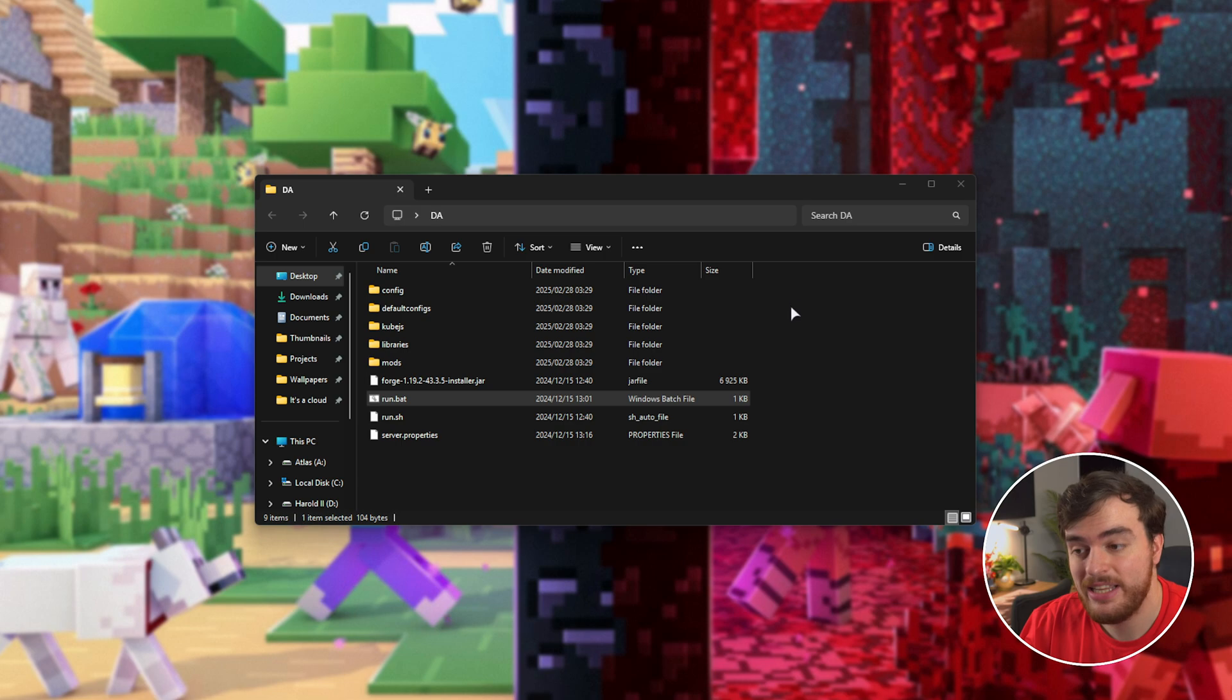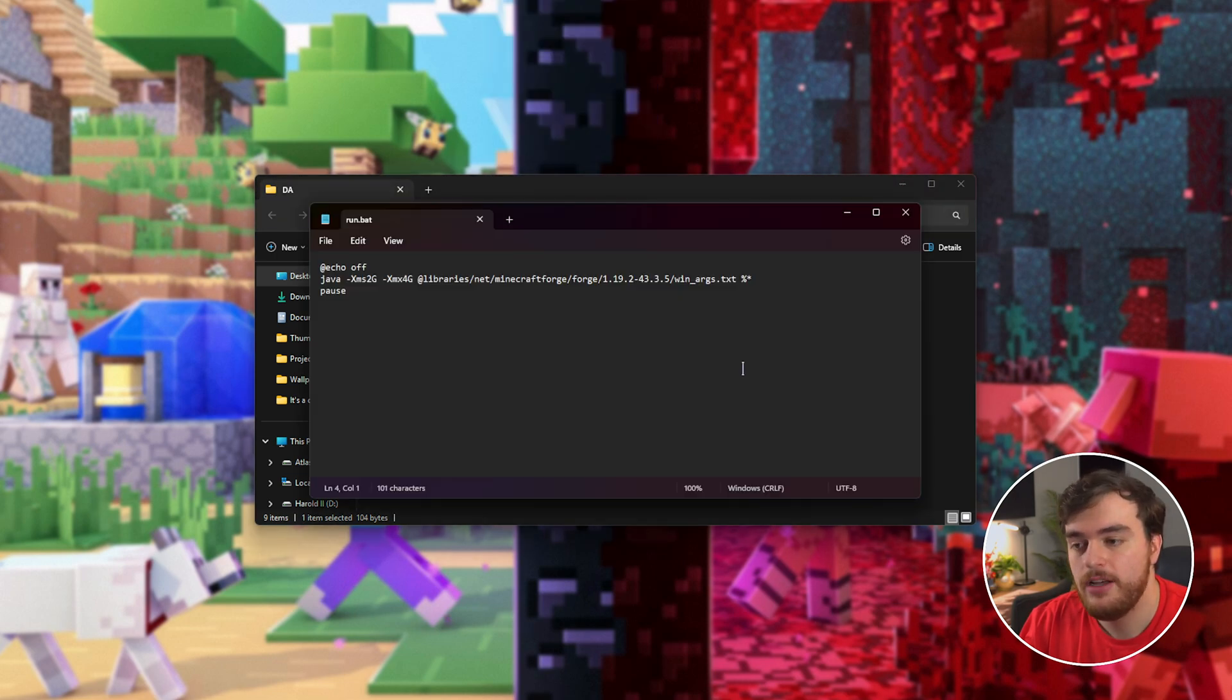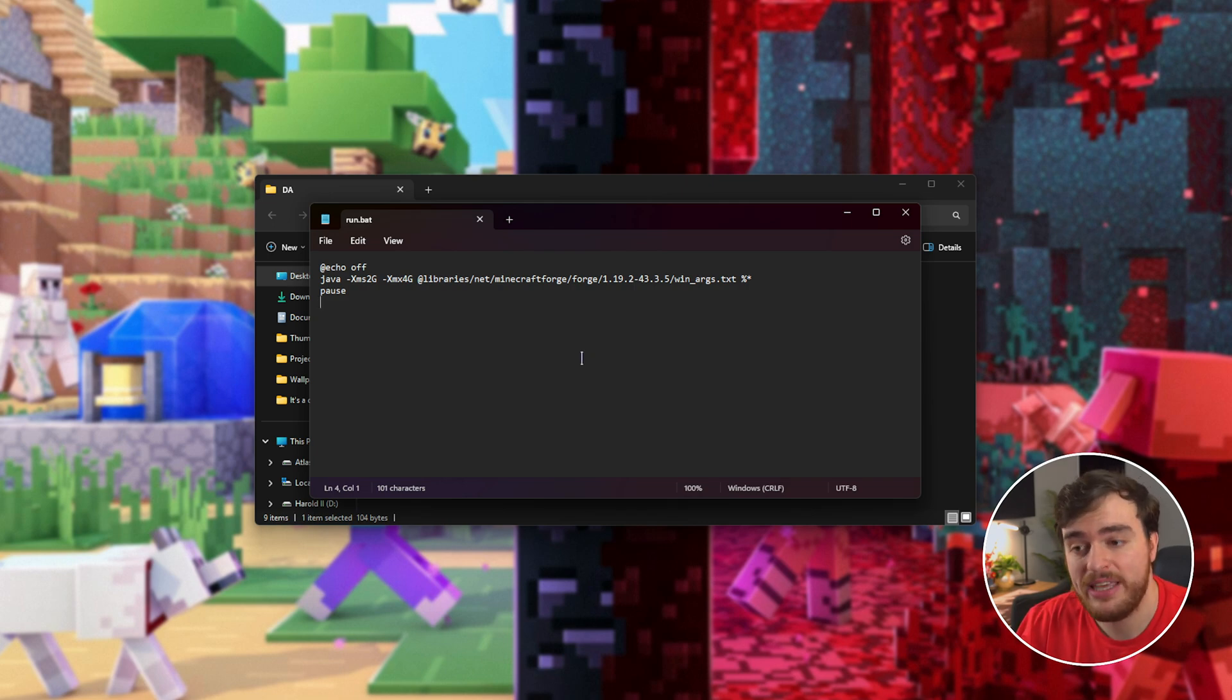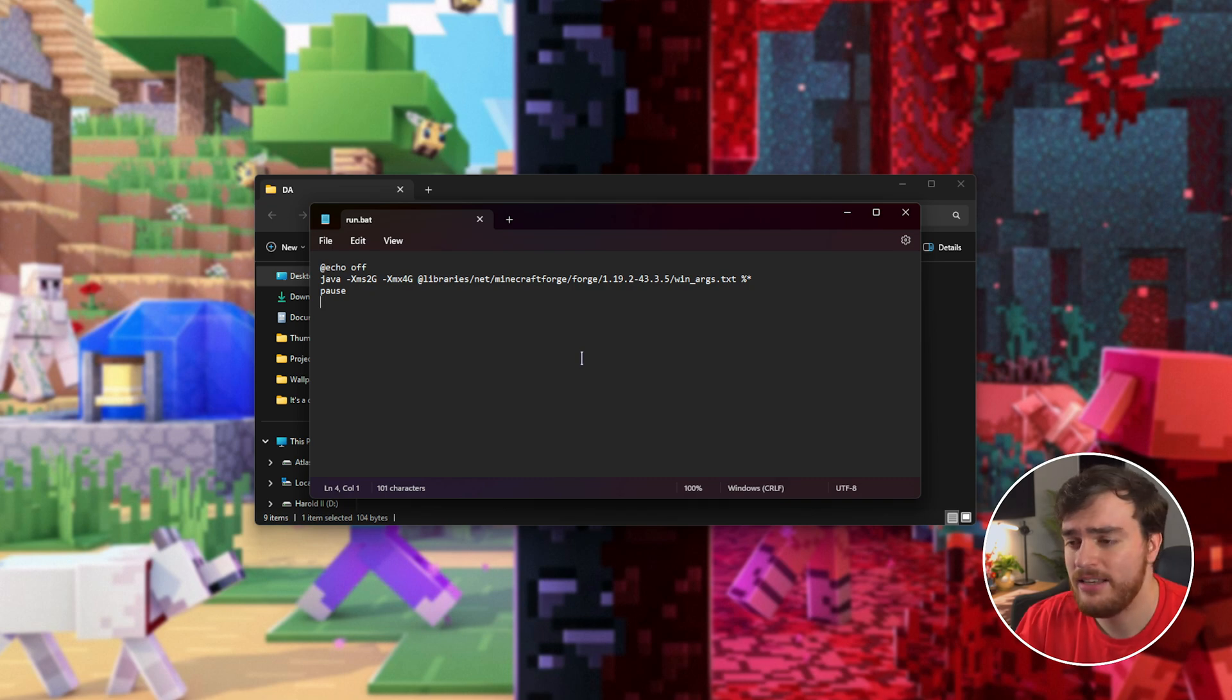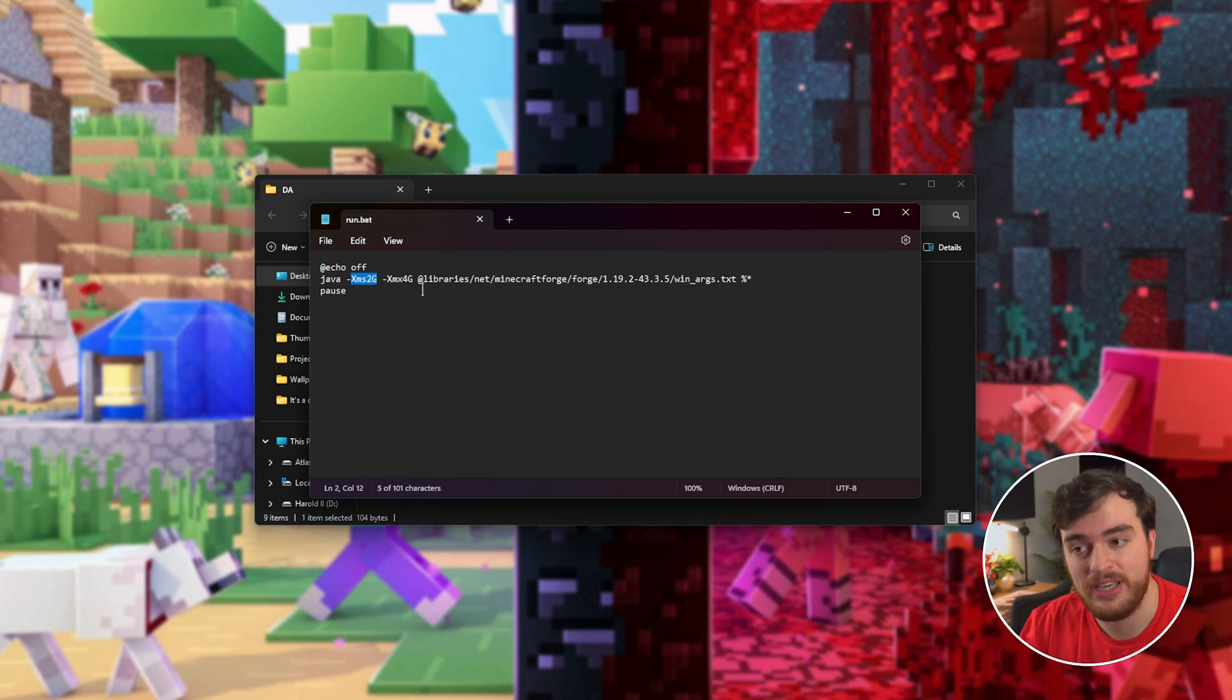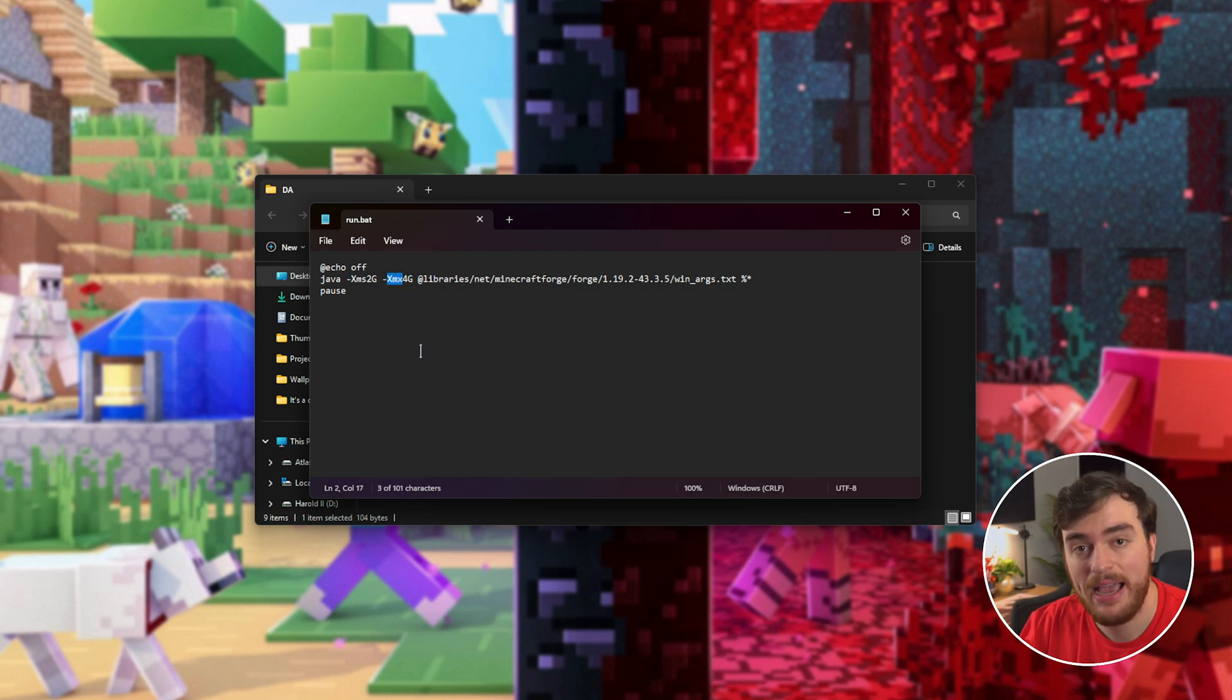All you need to do is right-click Run.bat and choose Edit to open it in Notepad. Here, we can customize how much RAM our server has. The more that we give it, the more smooth it'll run, at least to a certain point. Currently, by default, it's set for a minimum of 2GB of RAM and a maximum of 4GB. XMS, minimum. XMX, maximum.